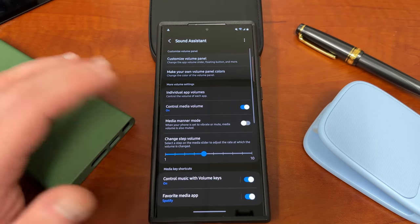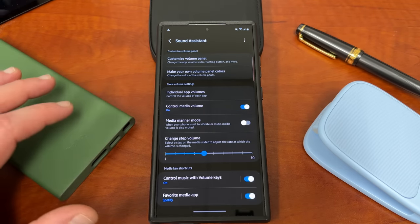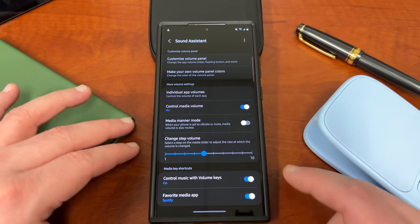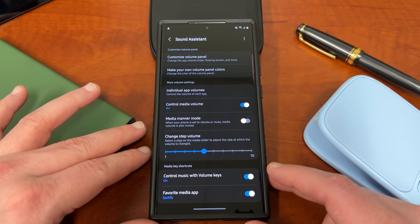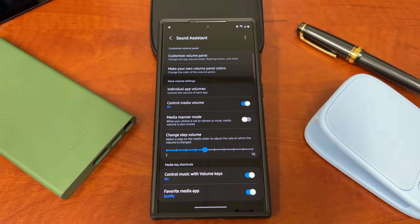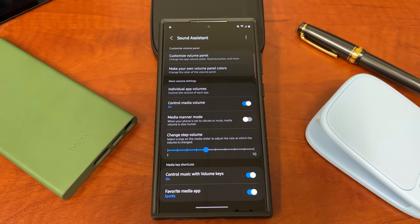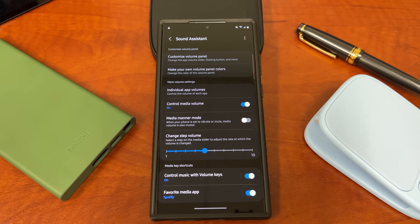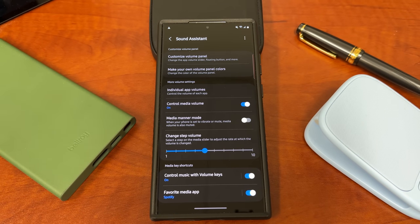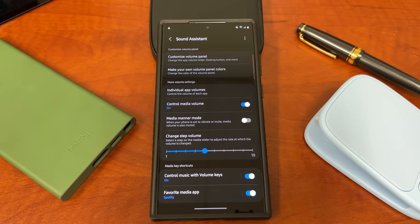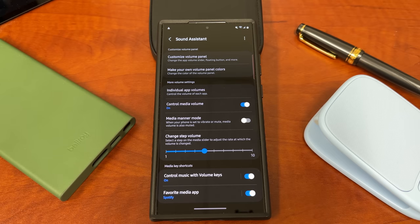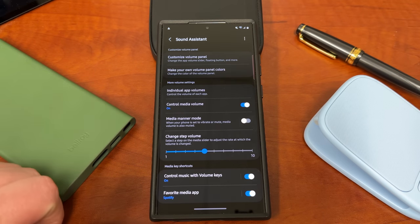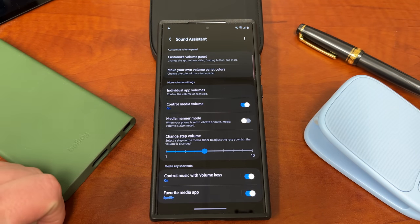So some really cool features in here that let you really take granular control of the audio on your Galaxy device. Again, I enjoy using these settings mainly because it lets me get more control over those step volumes once I enable the maximum volume limit removal from within the settings like I showed you guys earlier.